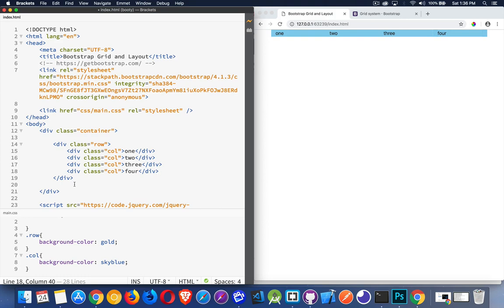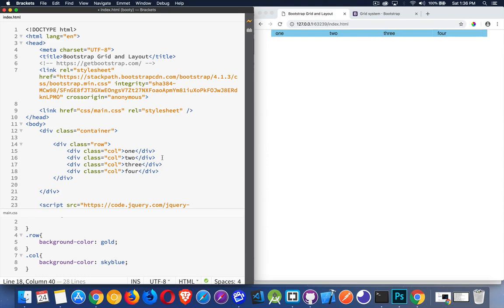So if I want four columns, I've got them. If I want three, I've got it. Just by adding these class names. Now, sometimes you don't want them all to be the same size. What if I wanted this first one to take up half of the space, and then these three to take up the remaining space? We can actually append numbers on there.